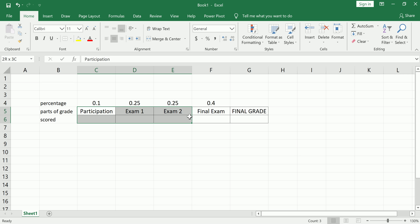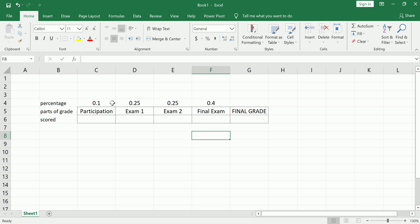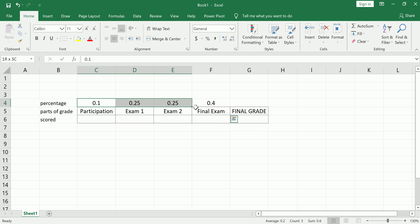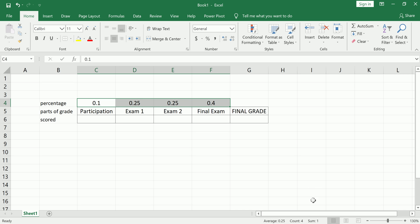So your columns may not be exactly the same as mine. You may have more or less, and your percentages surely will be different. Just make sure that you put all the parts along with their percentage directly above them, make sure that these percentages sum to one, you can do a little spot check down here, and now you're ready to go.